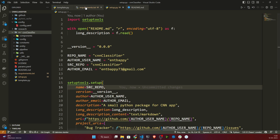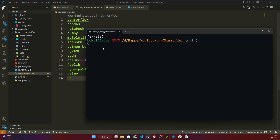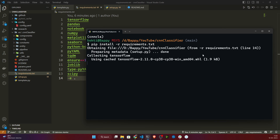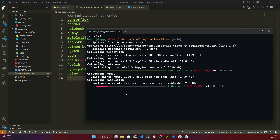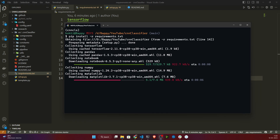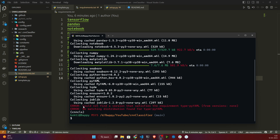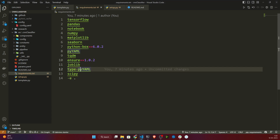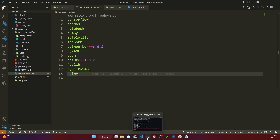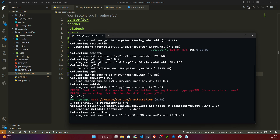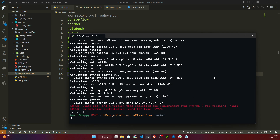Now let's install by running: pip install -r requirements.txt. It started installing all the packages. However, it gave an error: 'Could not find a version that satisfies the requirement type-iml'. I think there's a mistake — trying with a capital letter didn't fix it either. Let me run the same command again — it's giving the same issue, so let me search the error on Google.